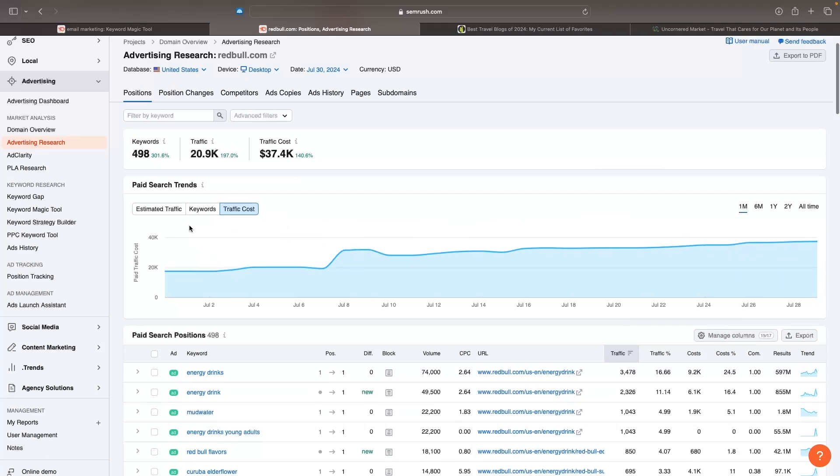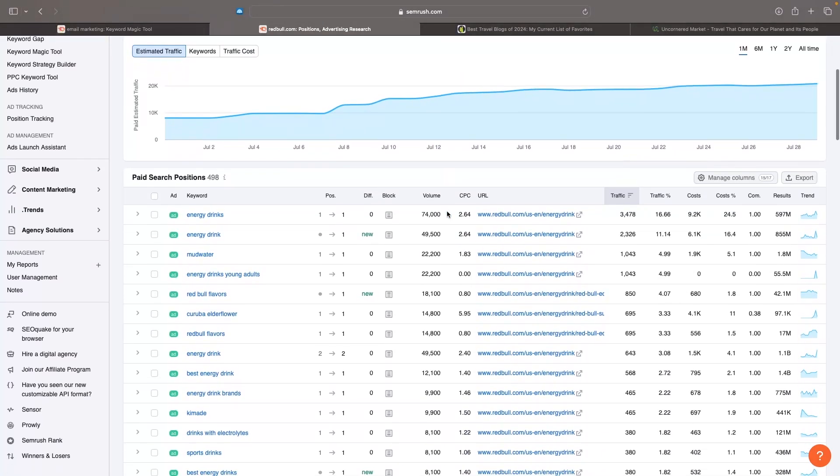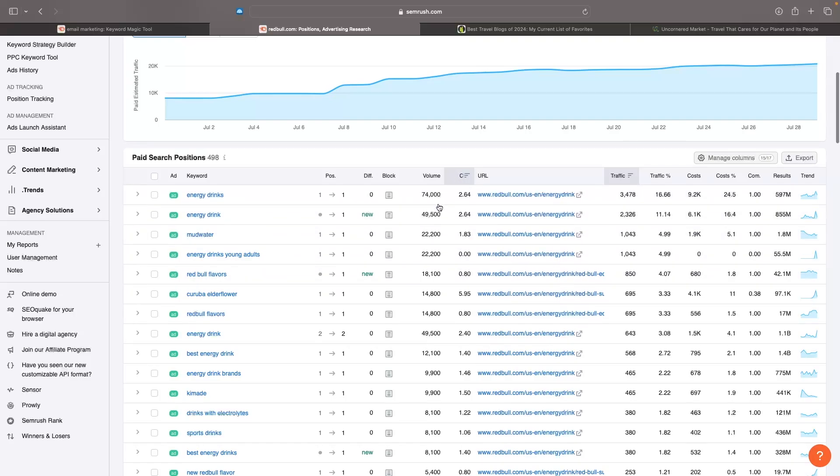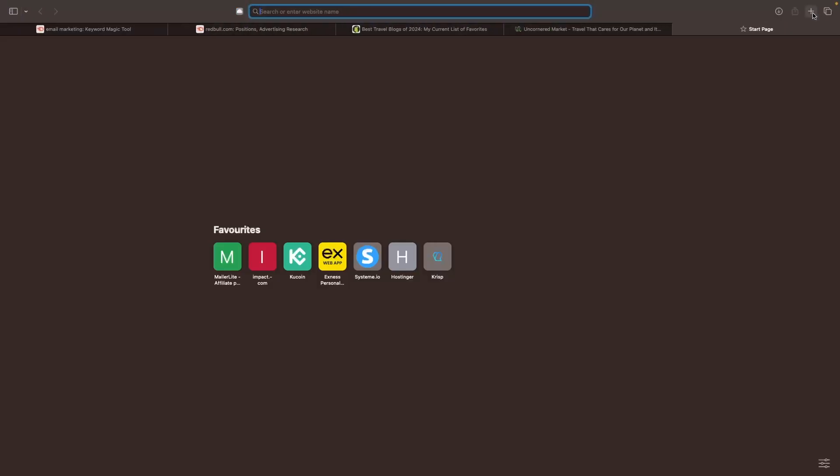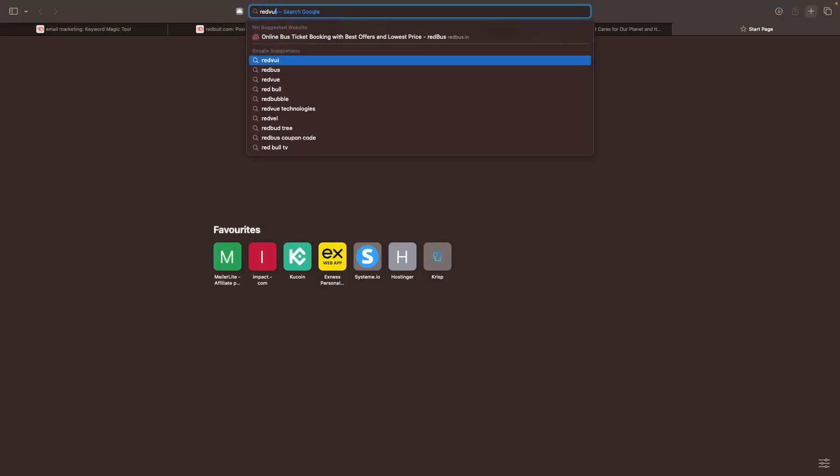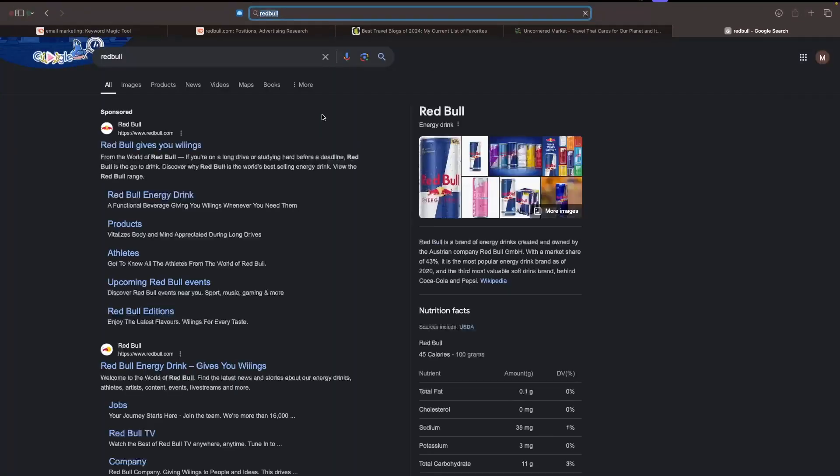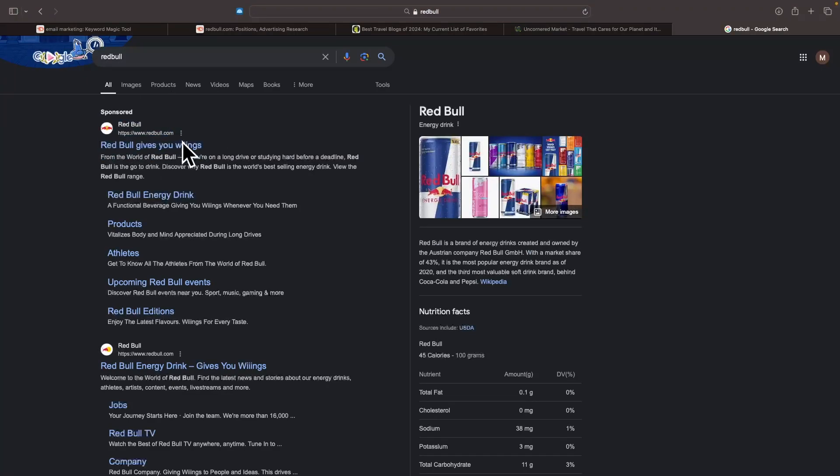We can go down and see the keywords they're ranking for, the cost per click - how much they're spending on each of these ads - and where they're running these ads to. They're running energy drinks and they're position one. So what this tells me is if I go here and type in Red Bull and search, it should be a sponsored ad right here from Red Bull, and that's going to show up right there.